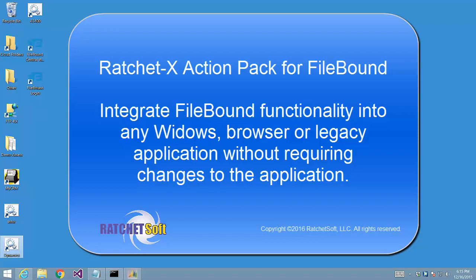Hello, my name is Joe Libet, and thank you for viewing this RatchetX Action Pack for Filebound video.